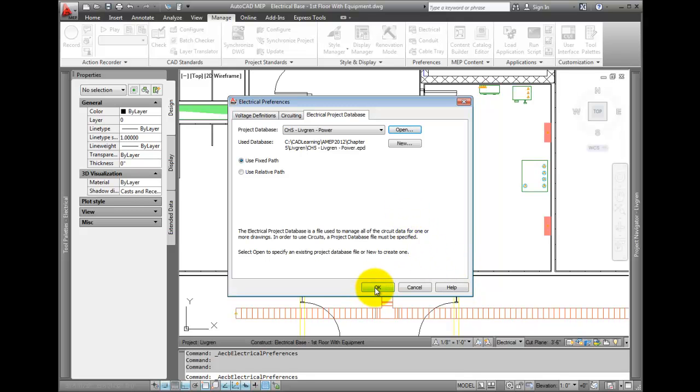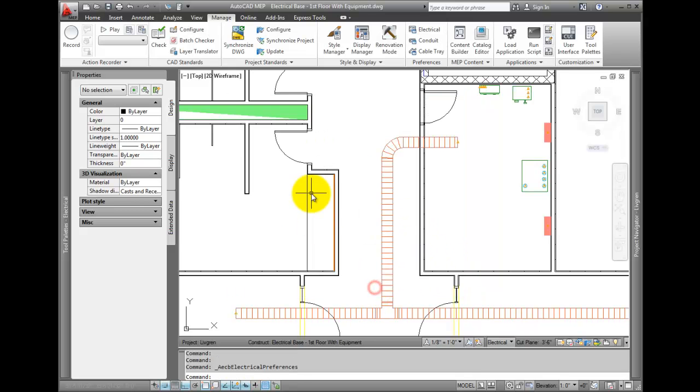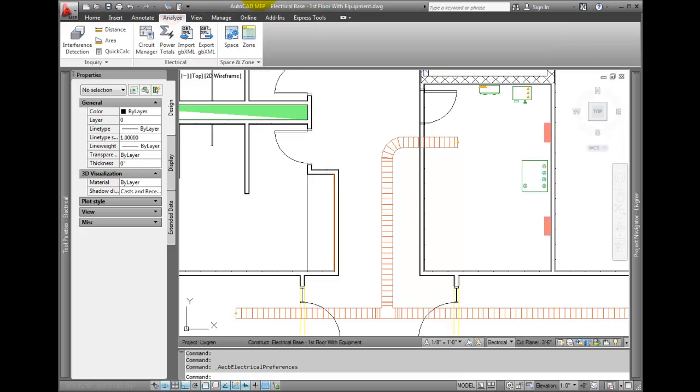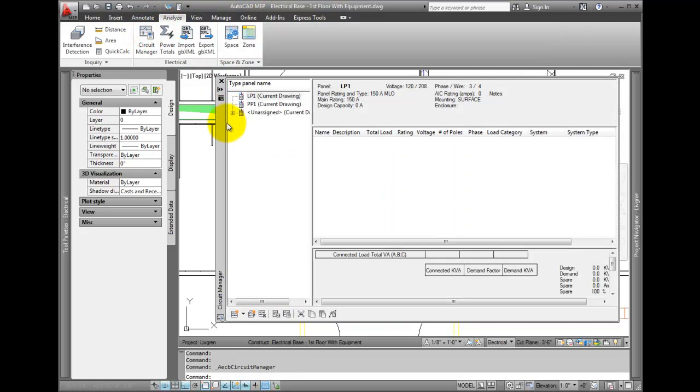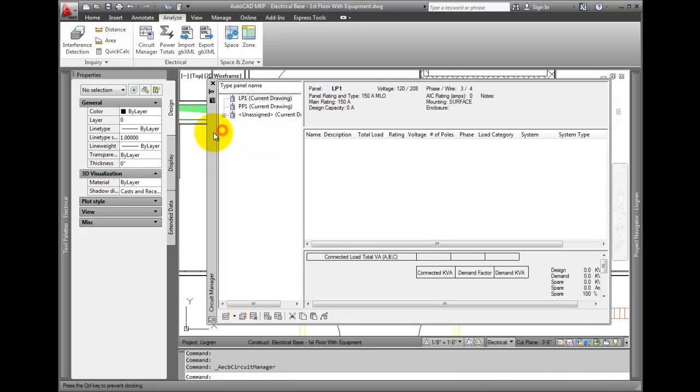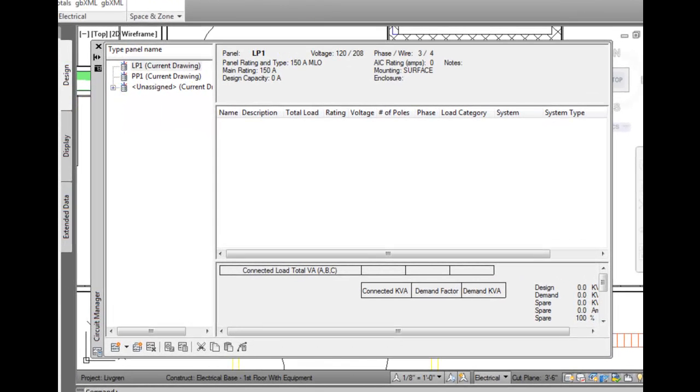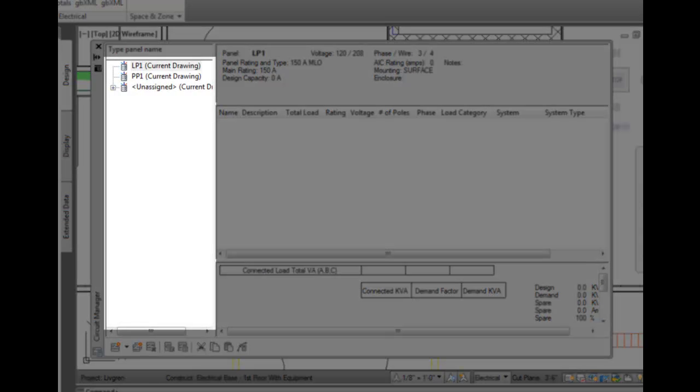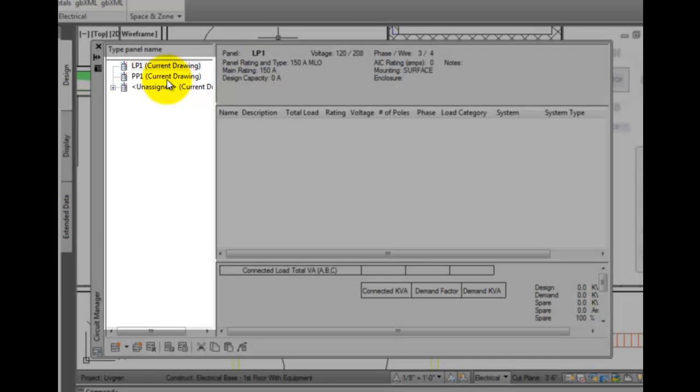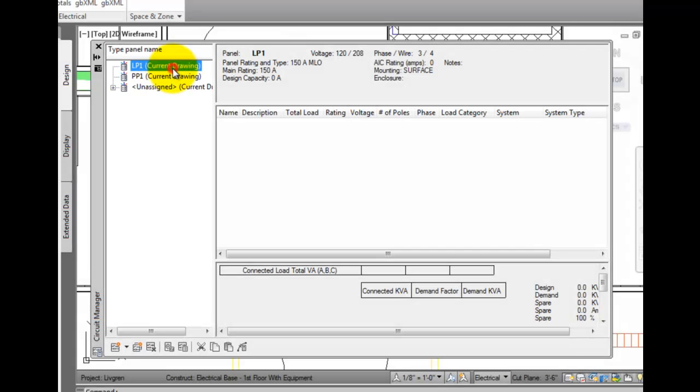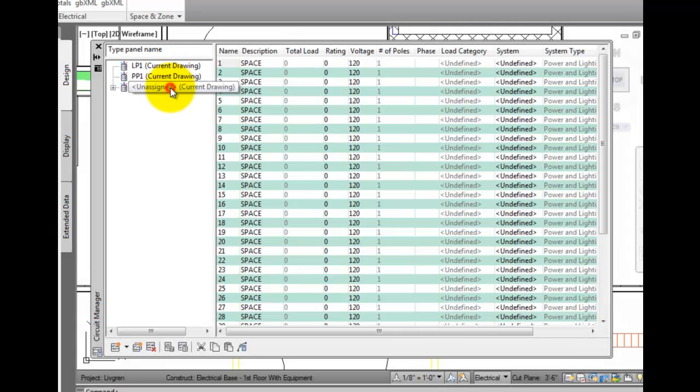Change to the Analyze tab. On the electrical panel, pick the circuit manager. Circuits are managed by panel and system type. Take a look at the left panel. You'll see several panels we've already defined.